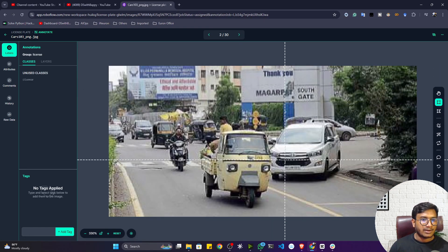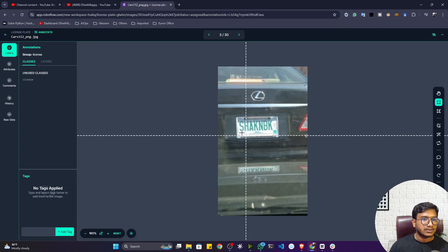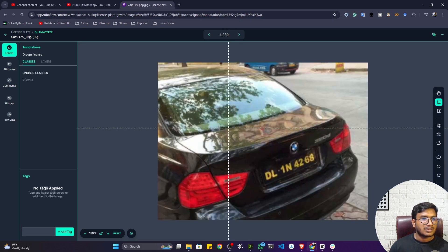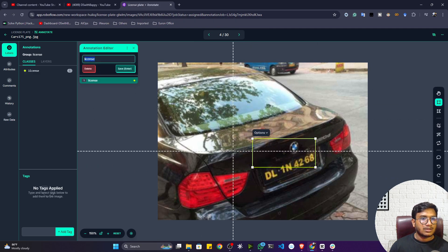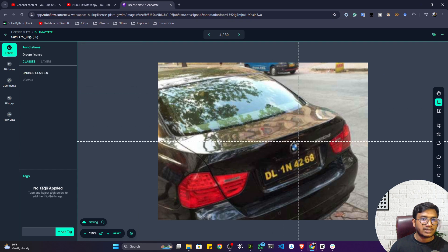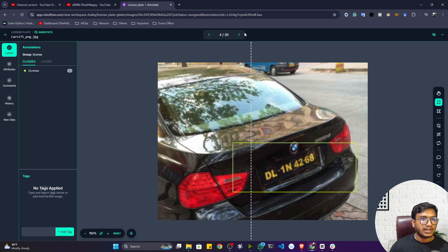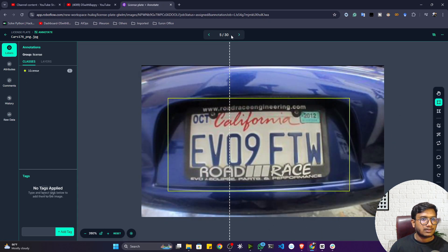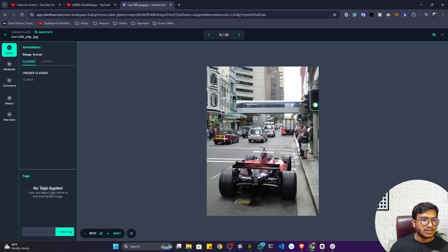I'll move to the next image and annotate the license plate there. On some images the plate isn't very visible, but I'll try to annotate it anyway. If an annotation isn't good, I can simply delete it and redo it. I'll continue clicking next to go through the images — note that you can also annotate multiple objects in a single image.